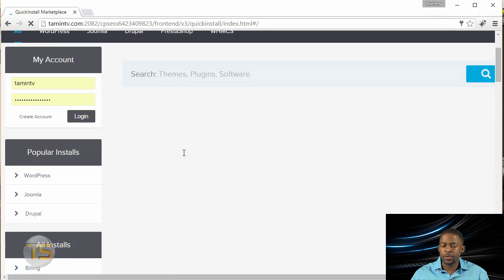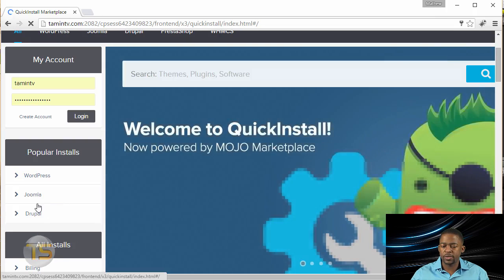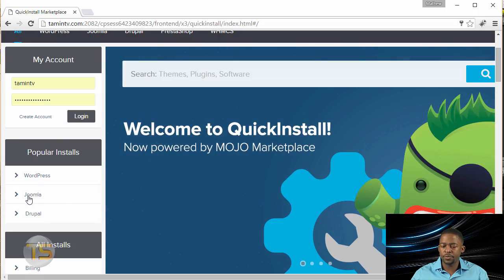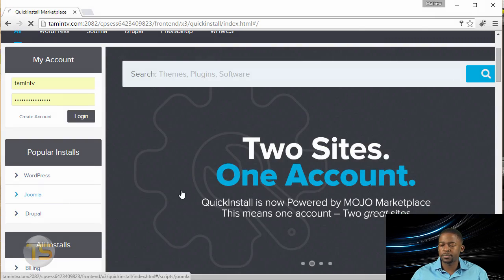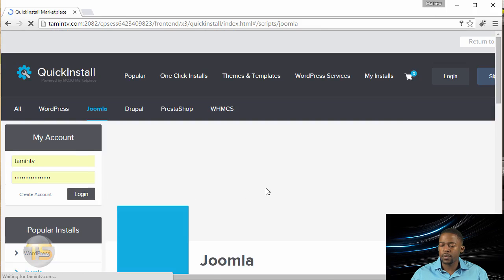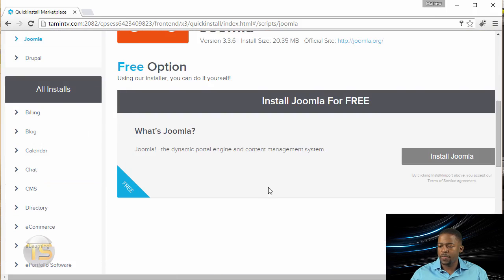So once you've clicked on that, you should see where it says Joomla. Click on Joomla. And then you click on install Joomla.